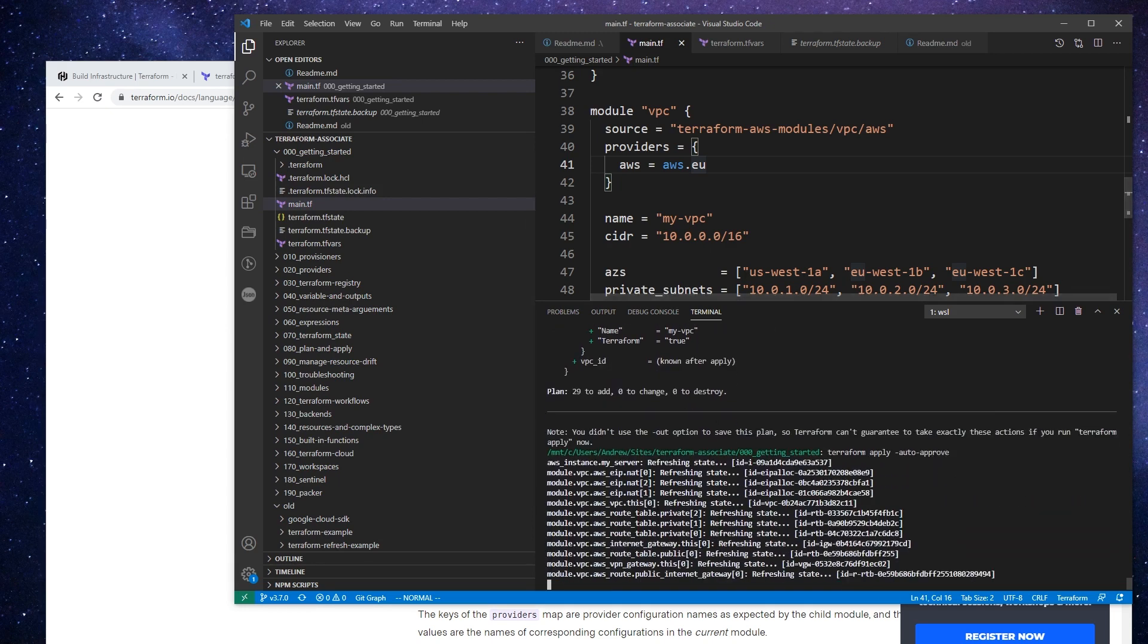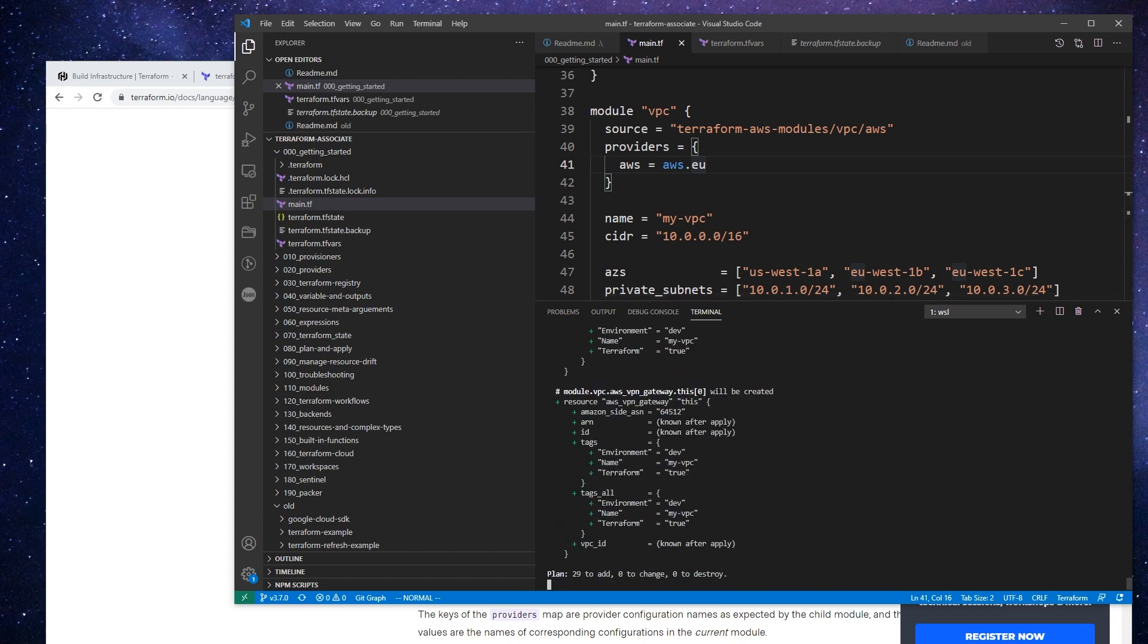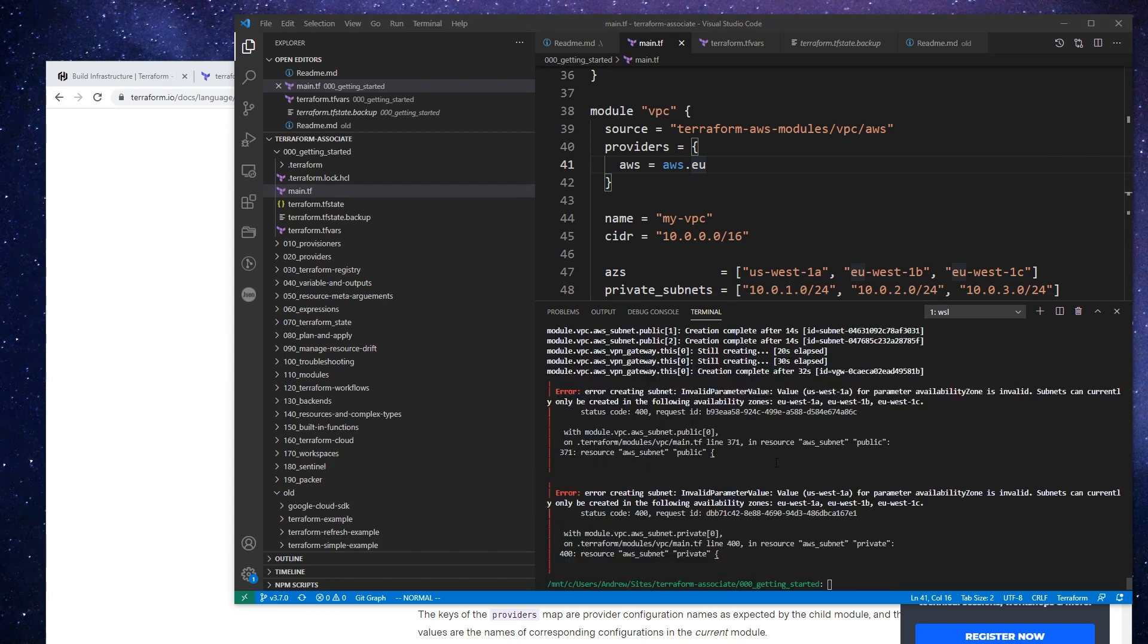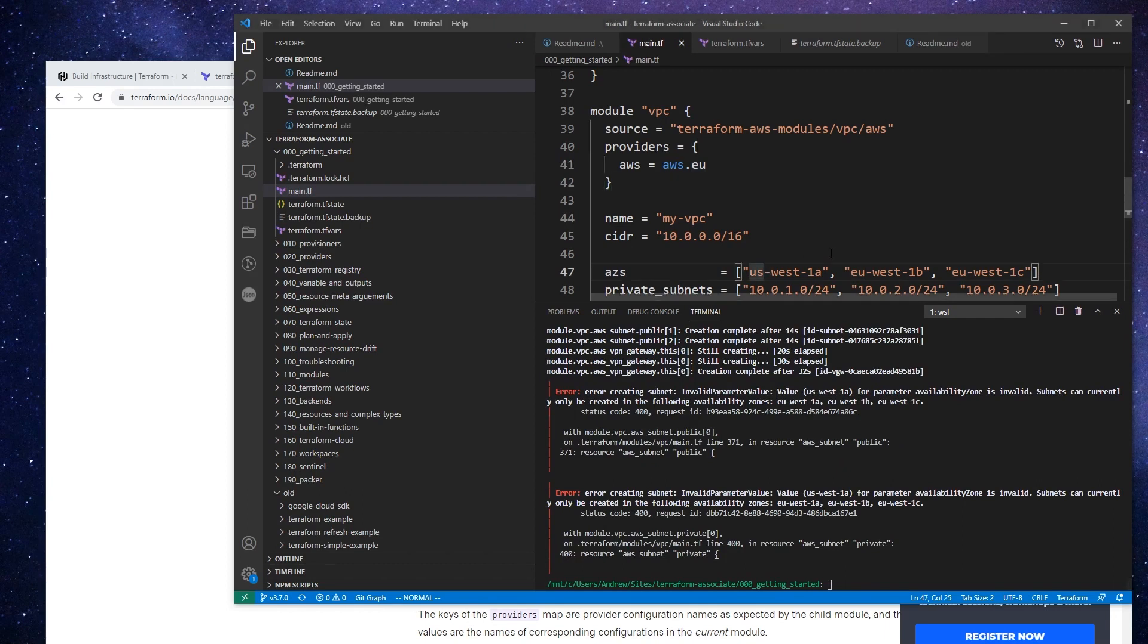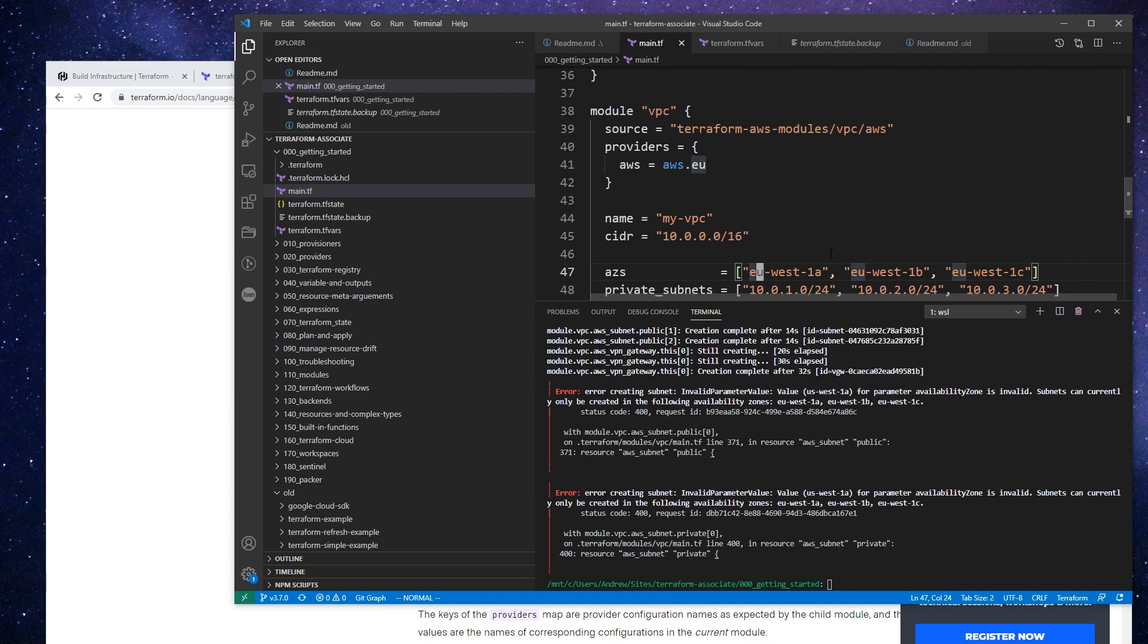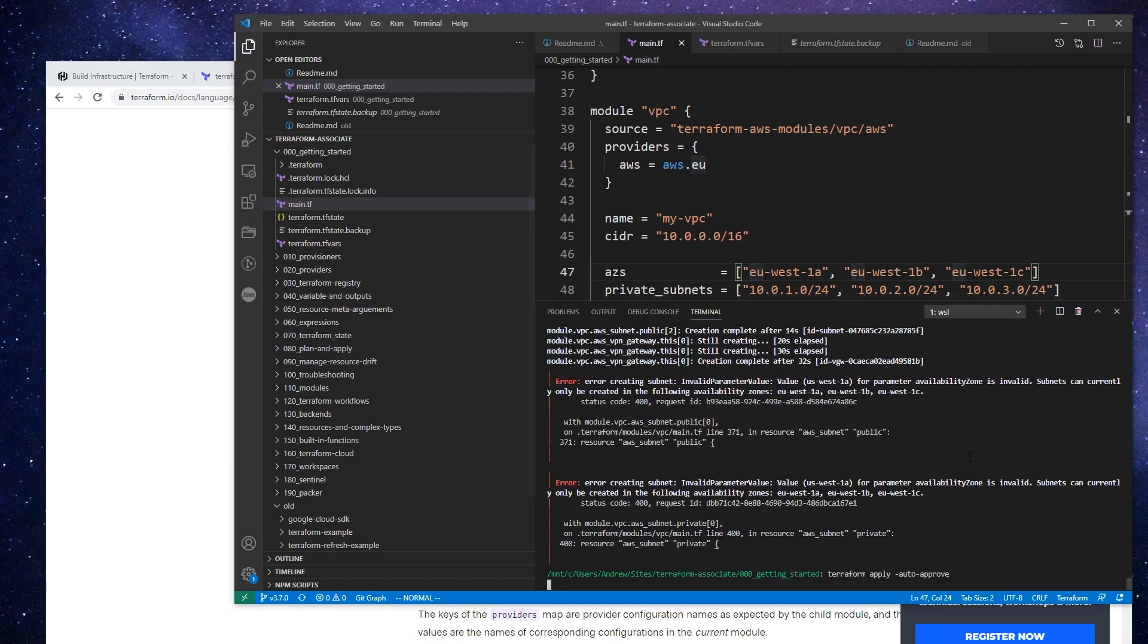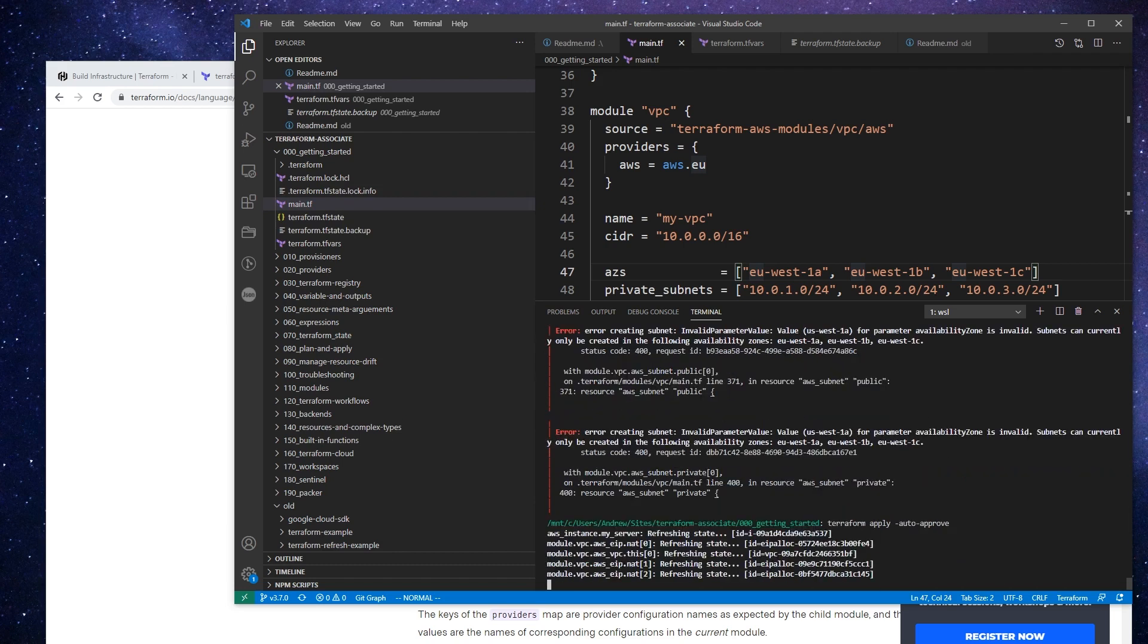All right, so I have one little error here. I actually typed in EU-AS instead of US there. And so again, my point is that terraform validate, it's not going to catch these things early. You'll find these when you actually run them. So we'll run this one more time and I think it's going to work. And I'll see you back here when this module is finished deploying.